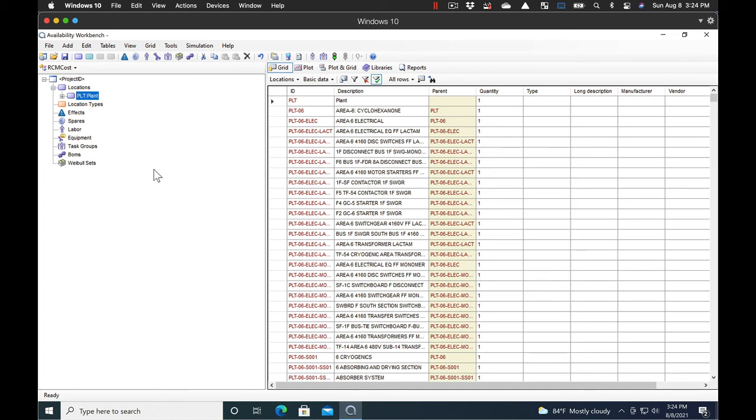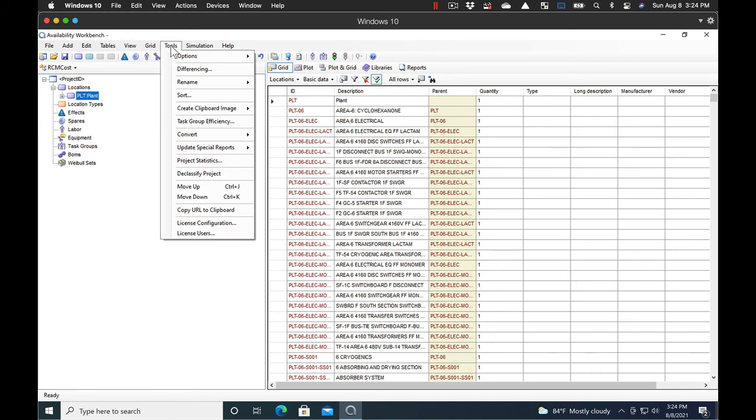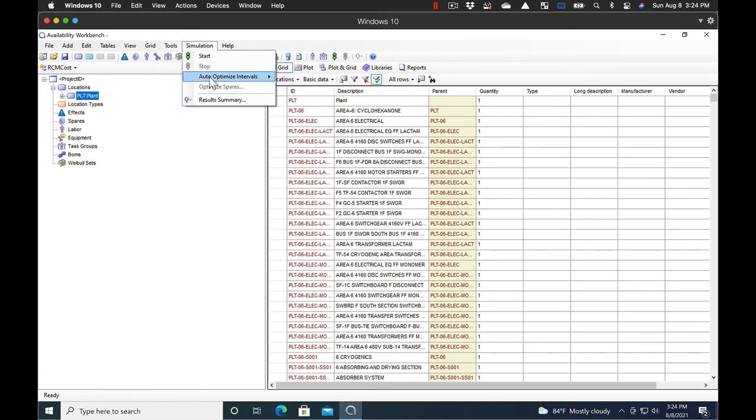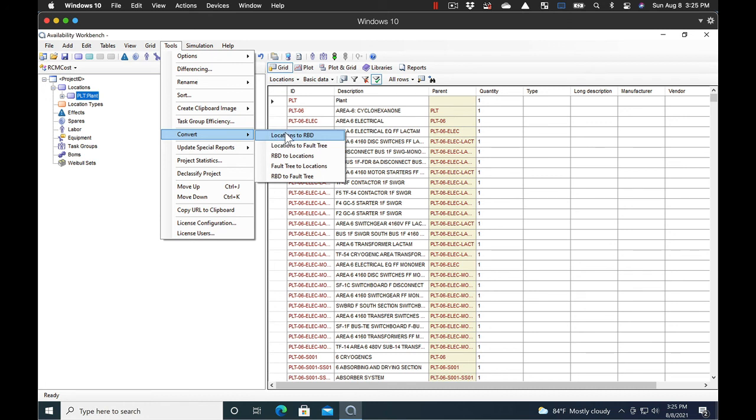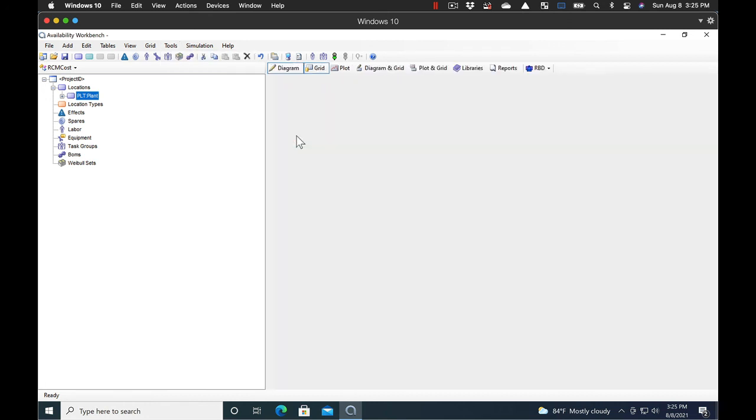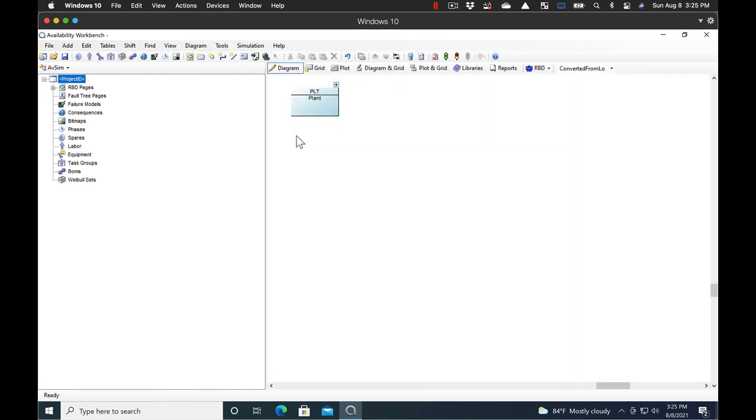Now, you also have the capability of converting this to a reliability block diagram. Very simple process. You just select Tools, select Convert, Locations to RBD. And voila, we have a reliability block diagram all set for us to work on.